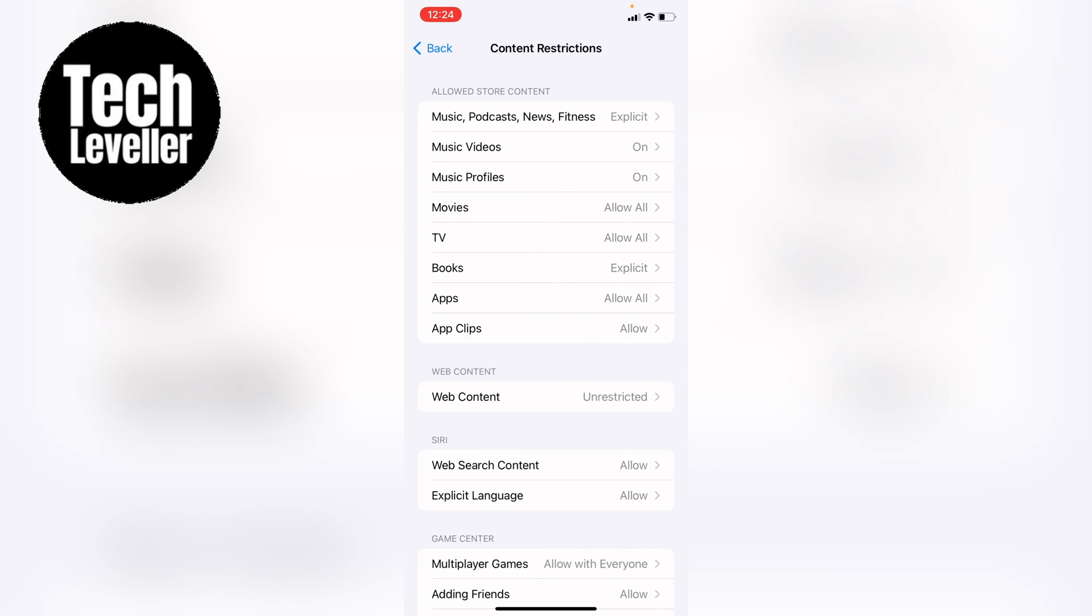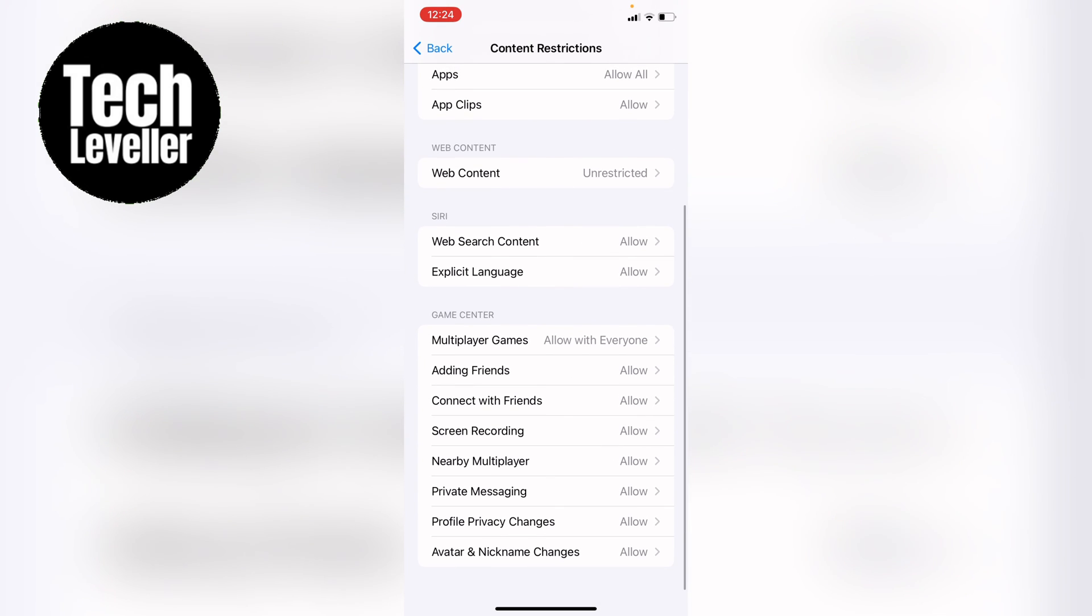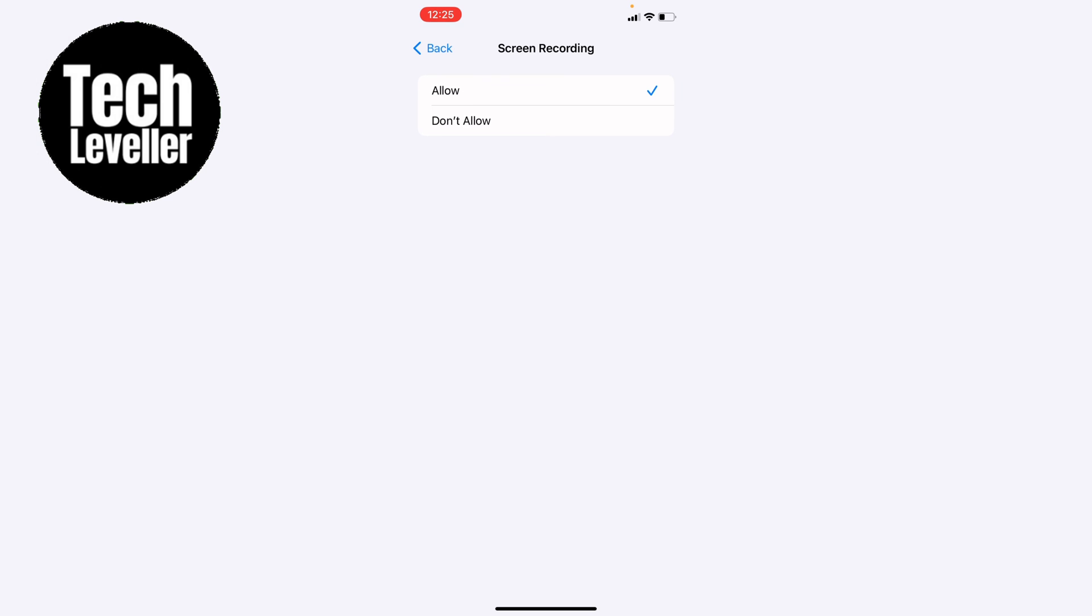Within content restrictions, you want to come all the way to the bottom and you'll see screen record here in the game center settings around the middle here, and you want to press into that. Here you have two options: allow and don't allow. If yours is currently set to don't allow, that's why you're getting that message.